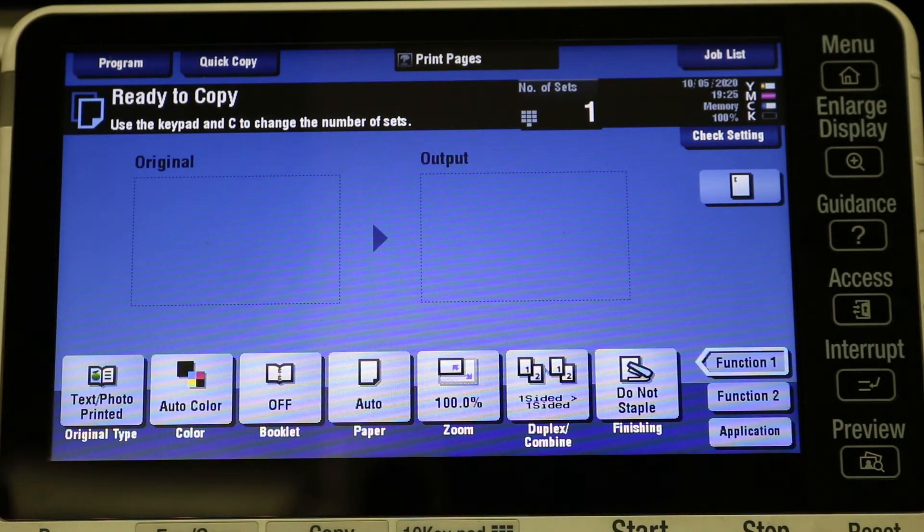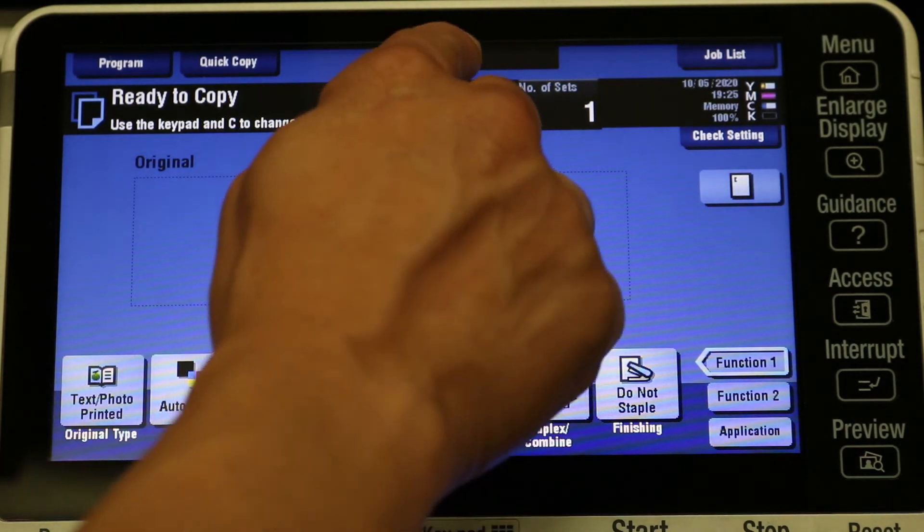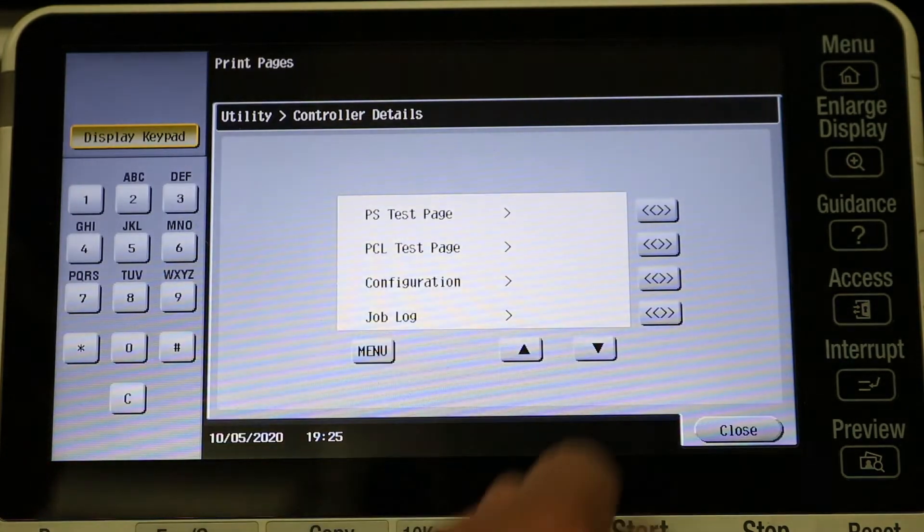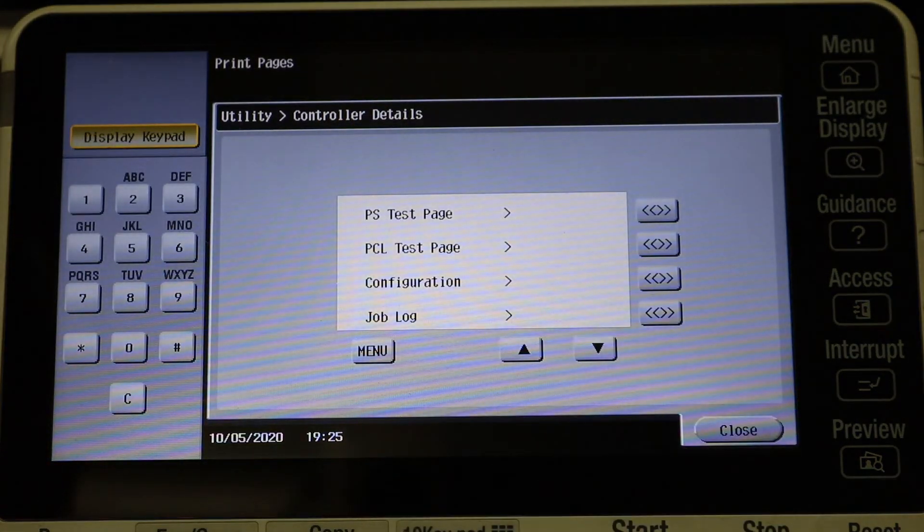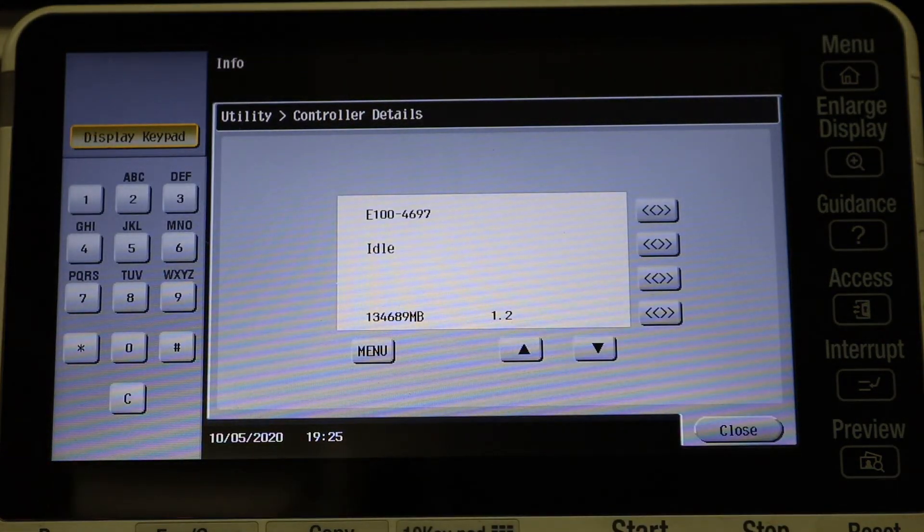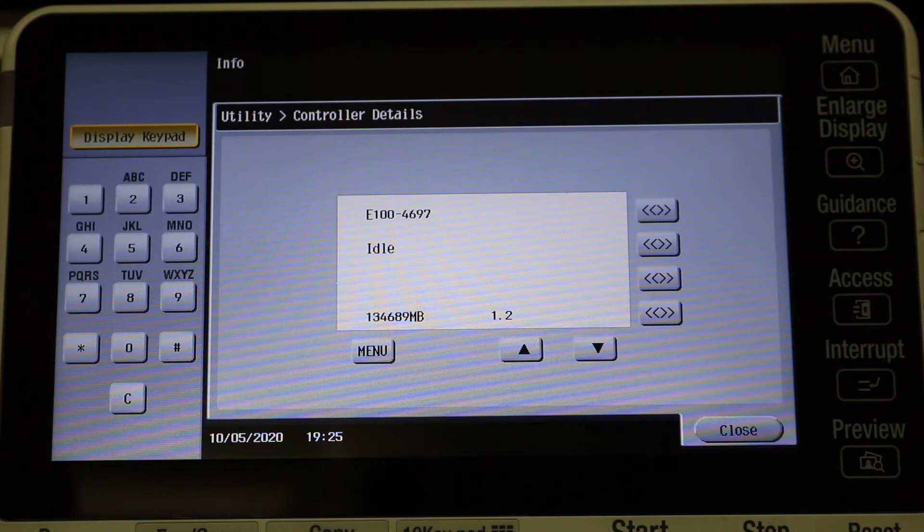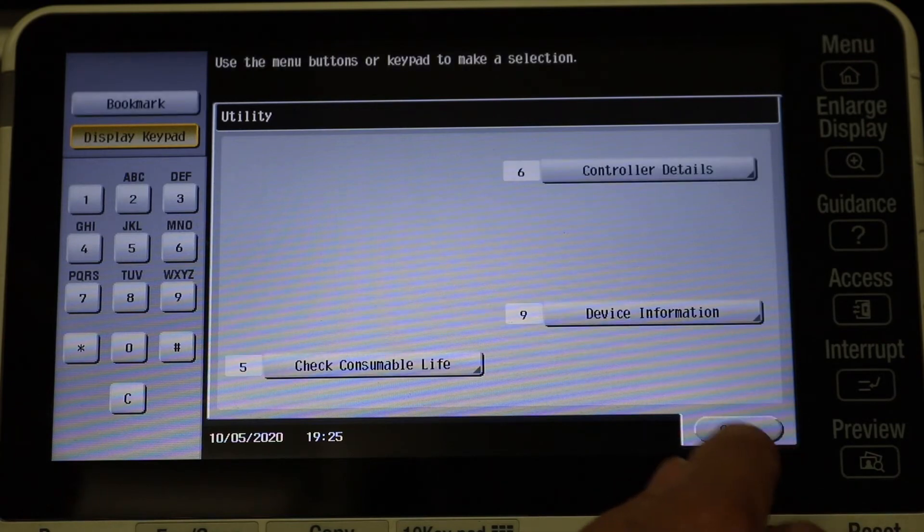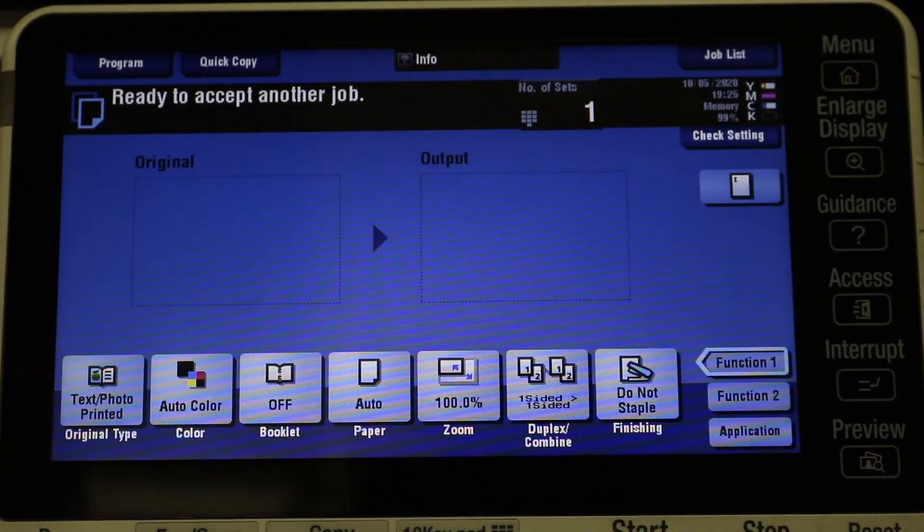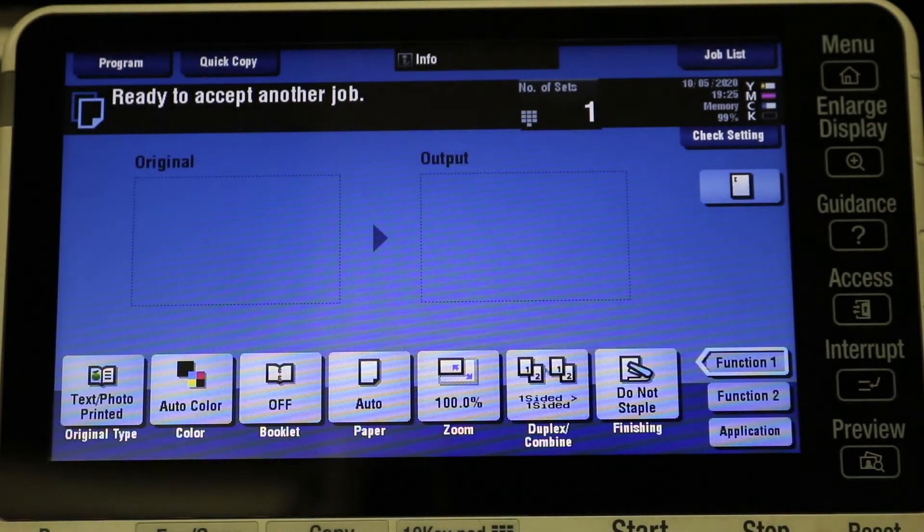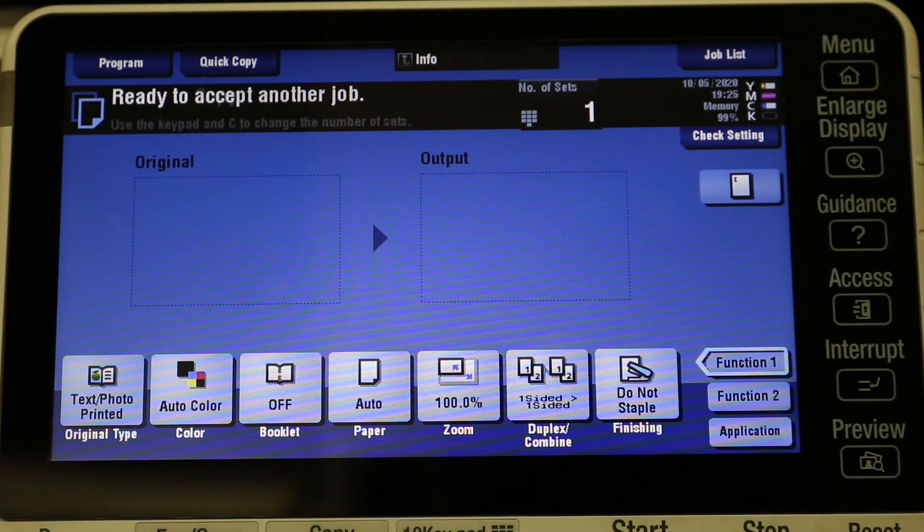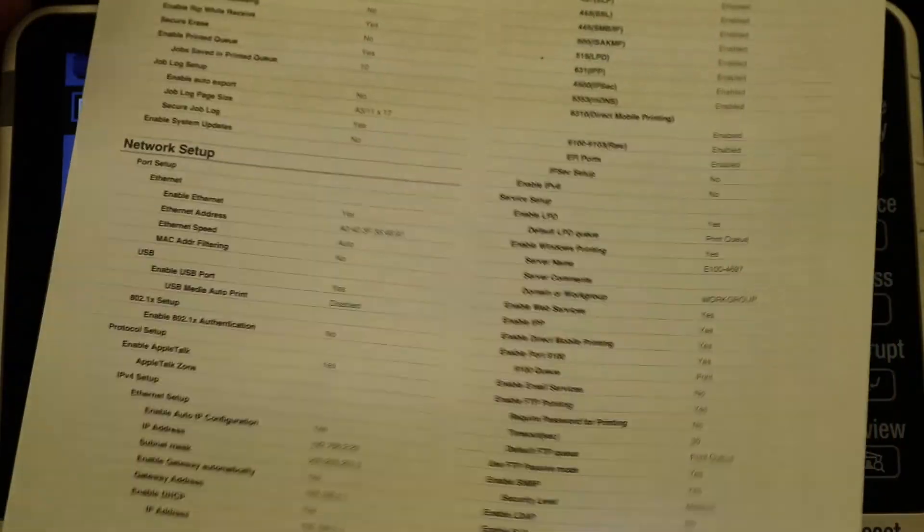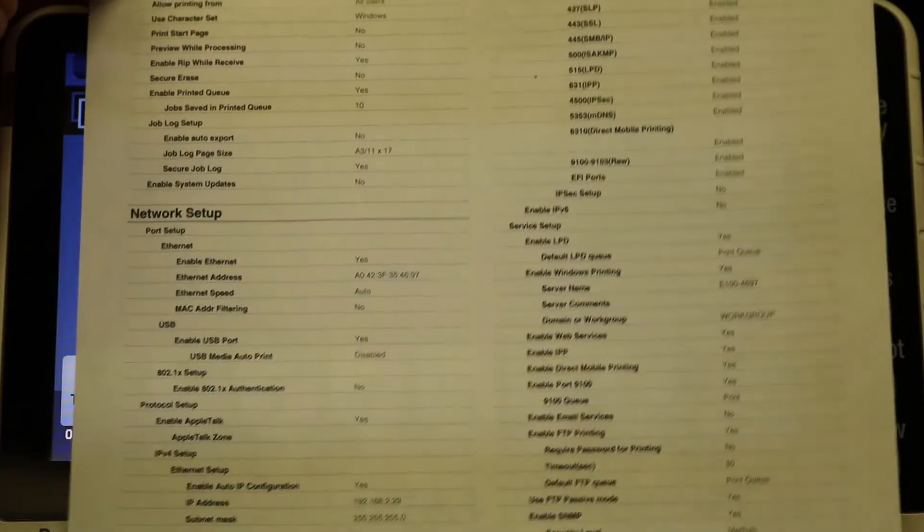And it has a boatload of options on there. Maybe I'll get into that in another video, but like I said, I'm just going to show you what the page looks like and then you can add the printer accordingly. Now I'm just waiting for the page to print, and there we go.